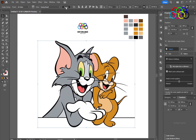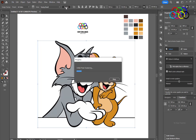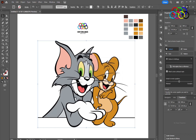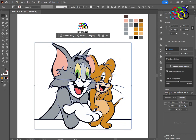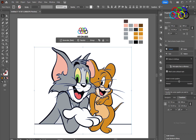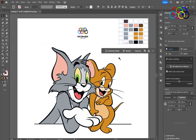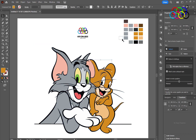Now you have to expand it. Ungroup it. Let's see — this image has already been converted into a shape.